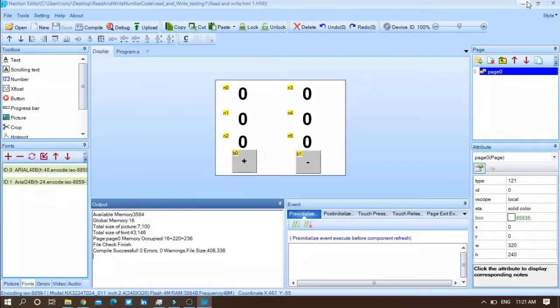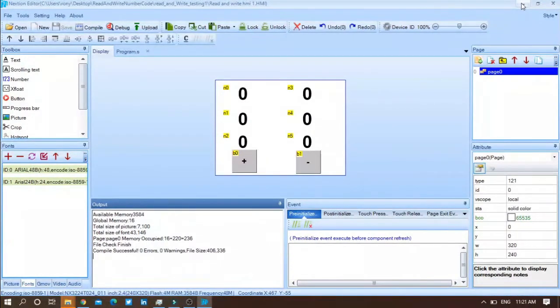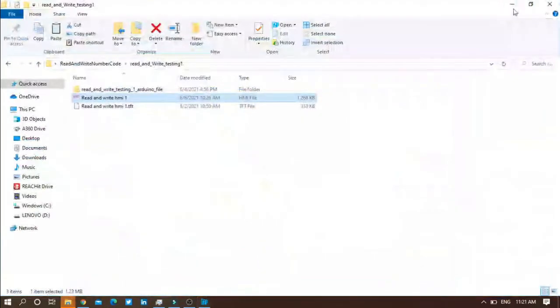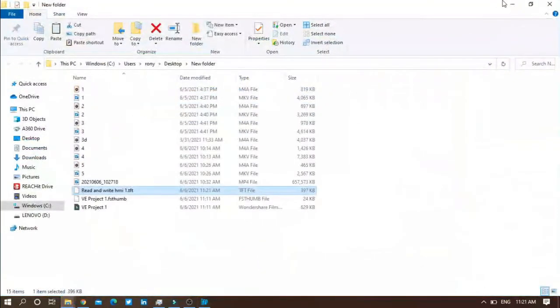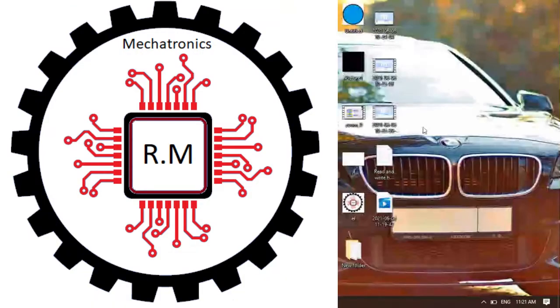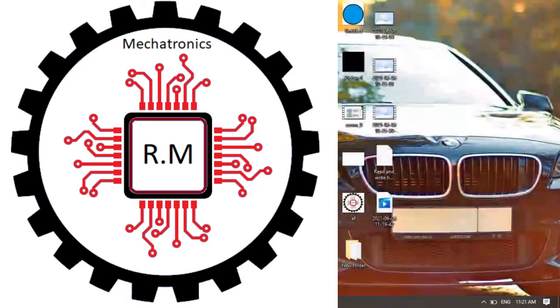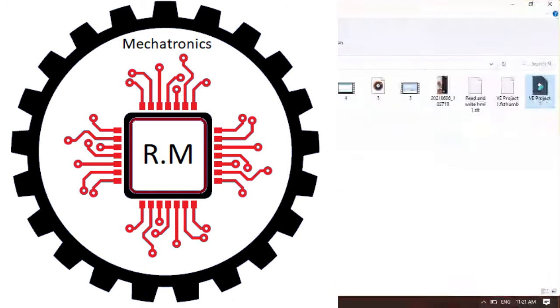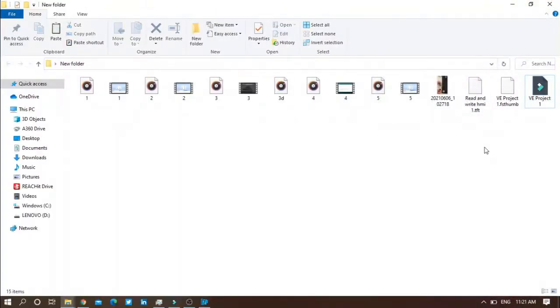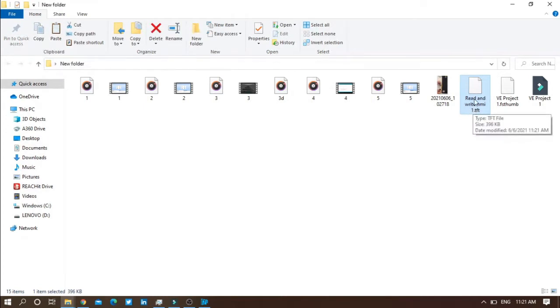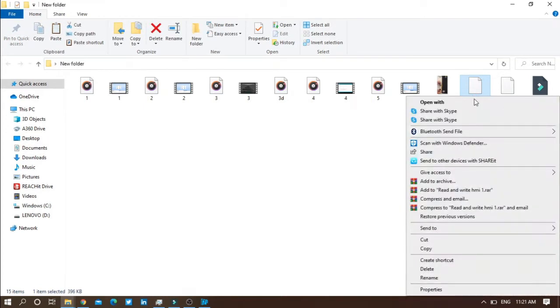After that, go to your new folder. You can see a file, dot TFT file - the name of your project then dot TFT file. Right click on it, then press copy.